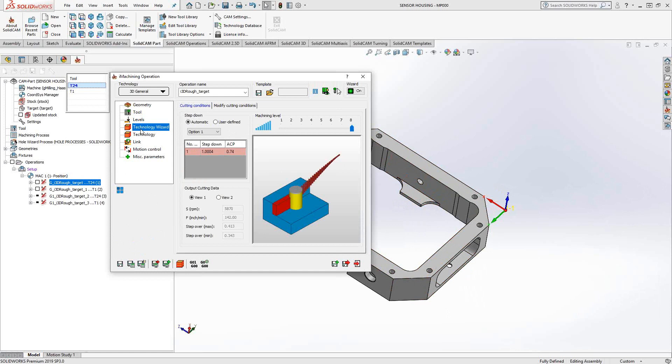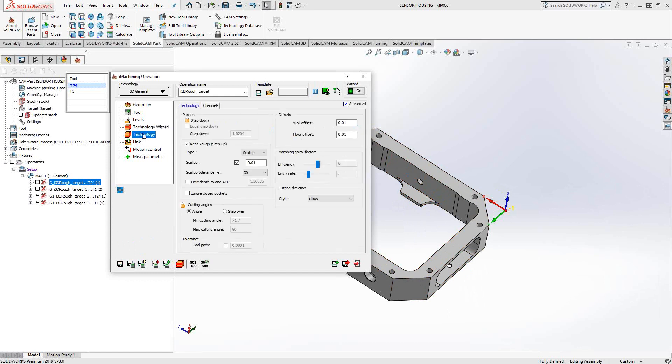Technology wizard is the same as it was in the previous video. So I would refer you to that for the details of this window. Under technology, again, similar to what we saw with 2D eye machining, except that this is now a fully 3D toolpath.